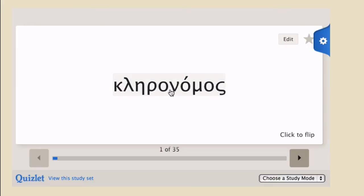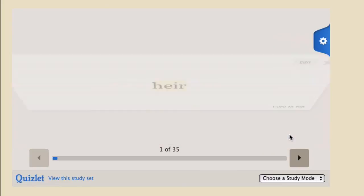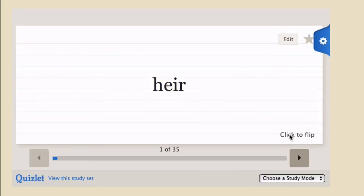If you want to hear the word pronounced again, just click on the word. If you flip the card, you will get a Quizlet robotic voice that's telling you the English.